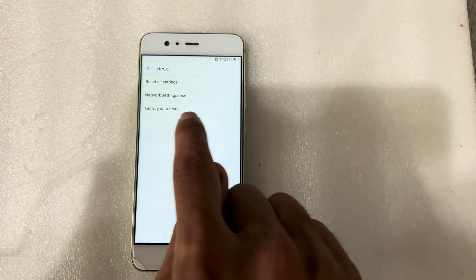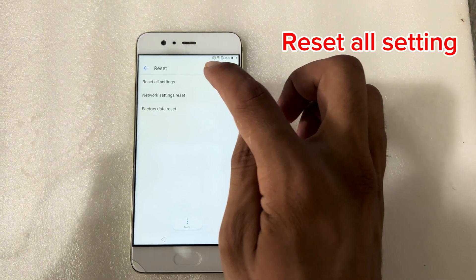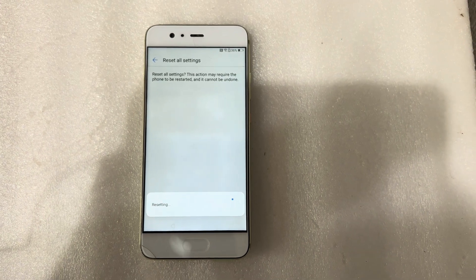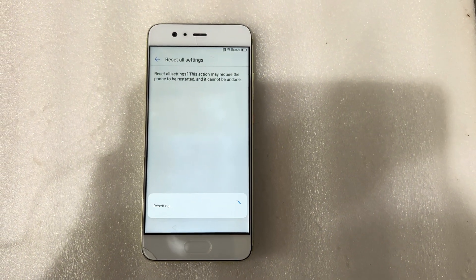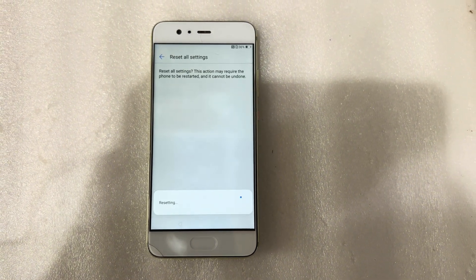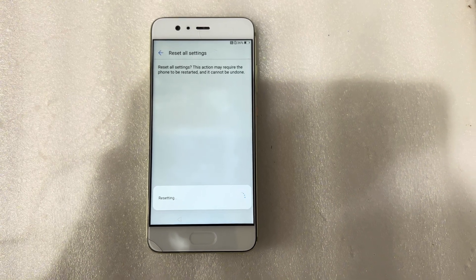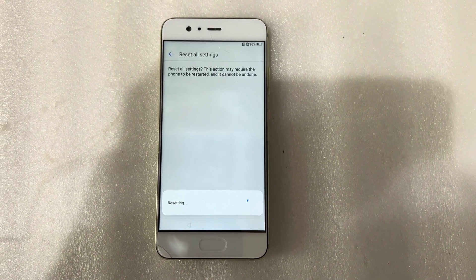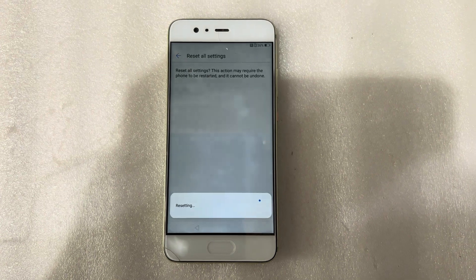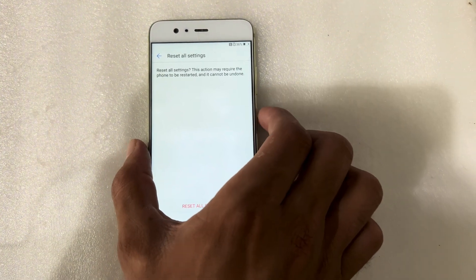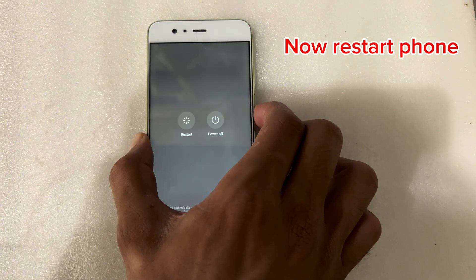Reset. [Performing the reset process repeatedly.] So yes, my setting was successful. Now I will restart my phone. Restarting the phone.